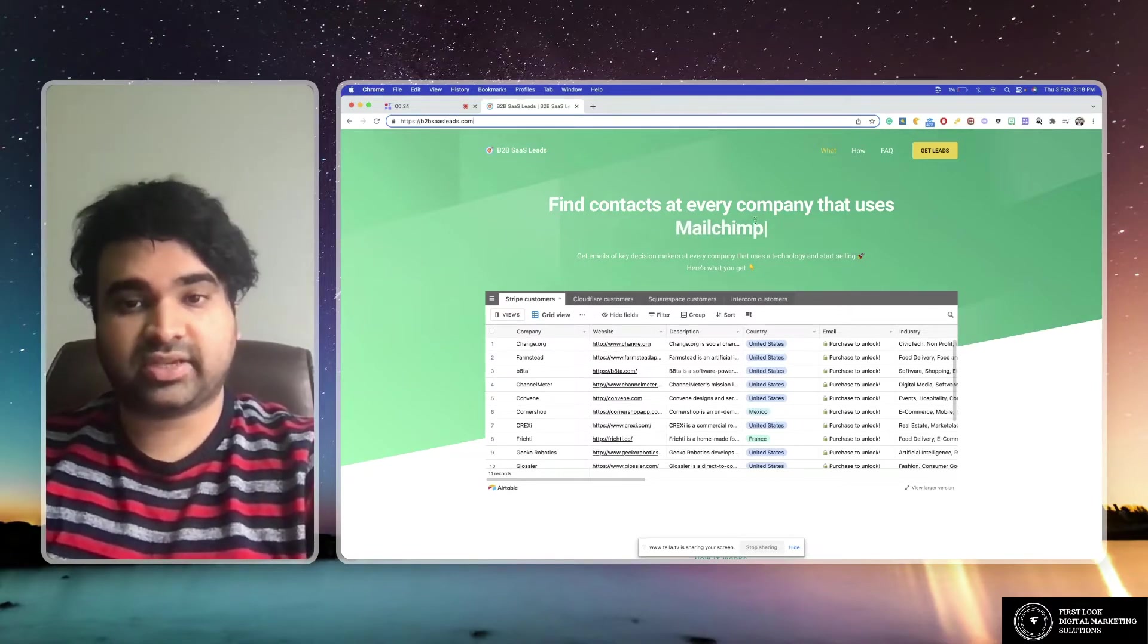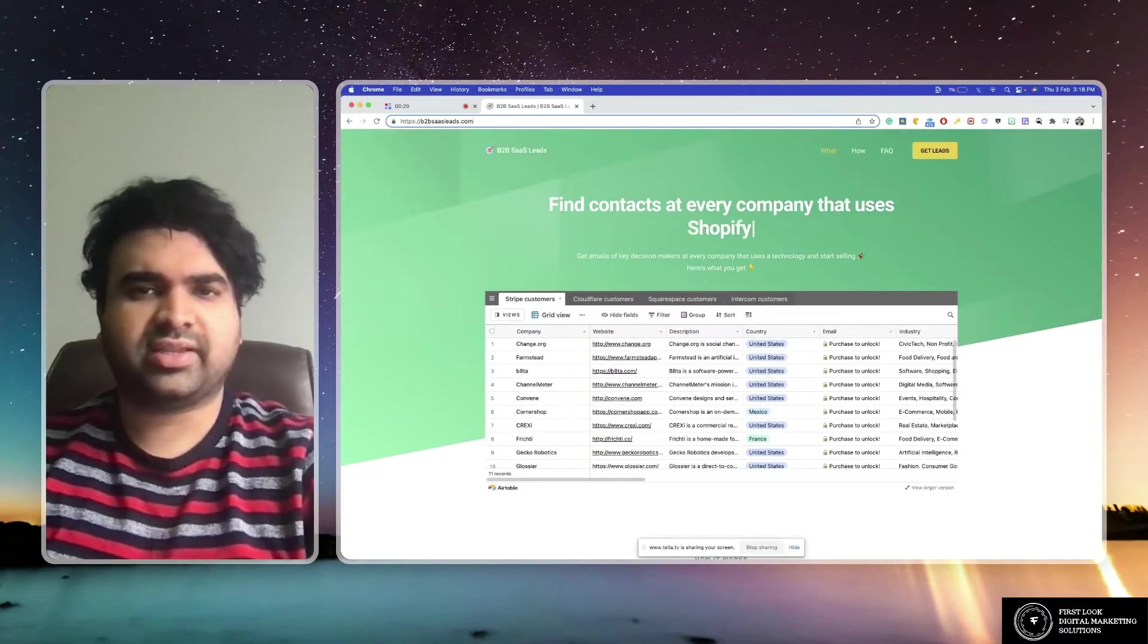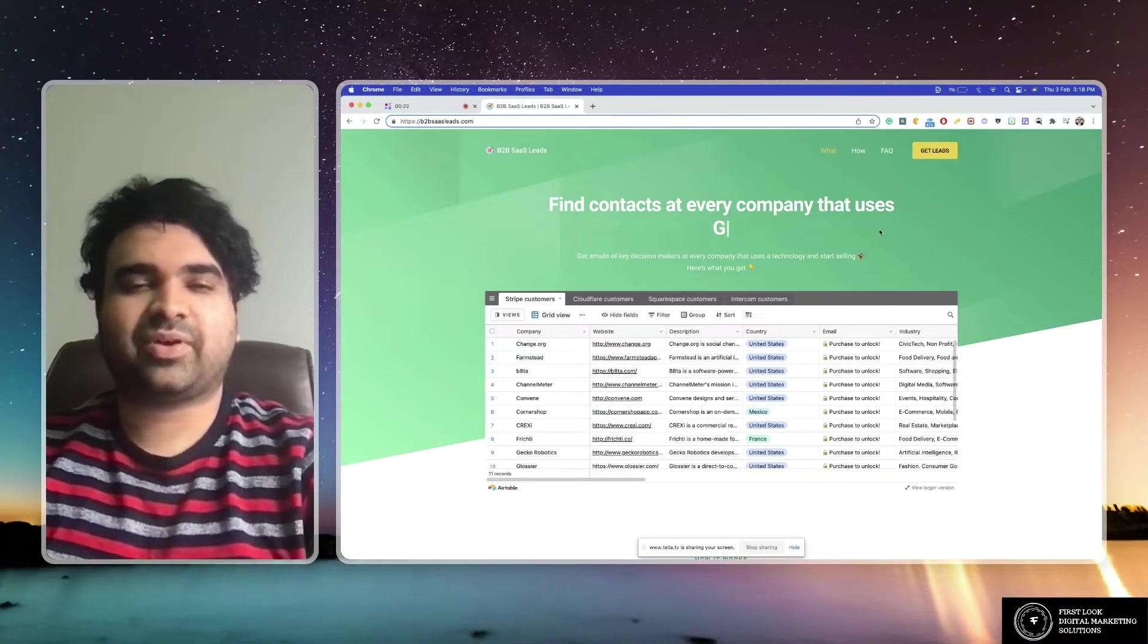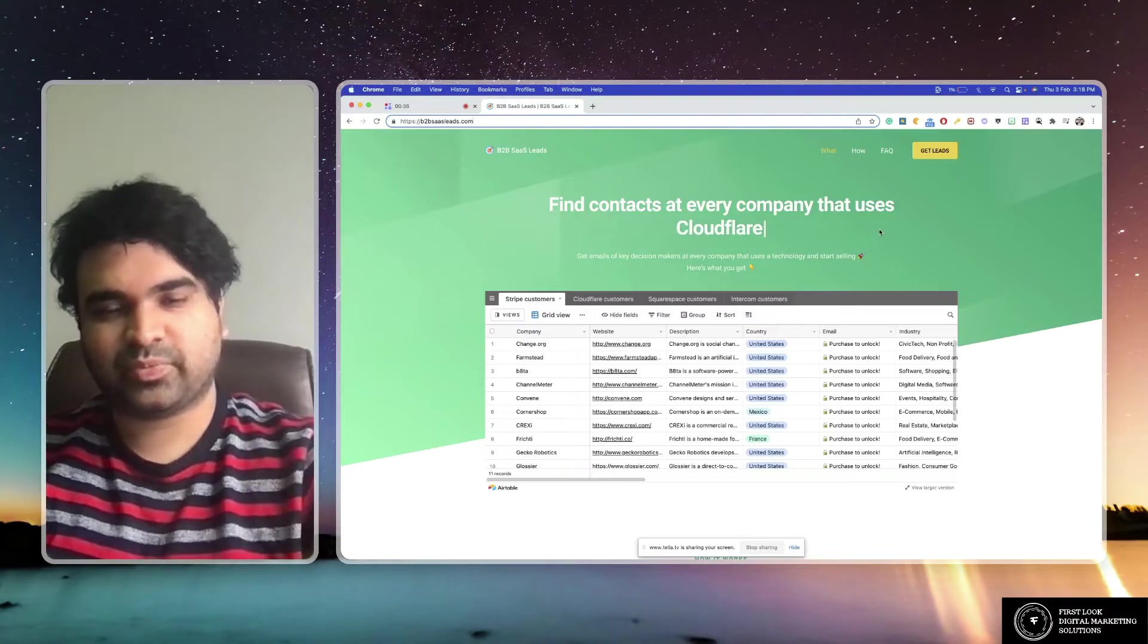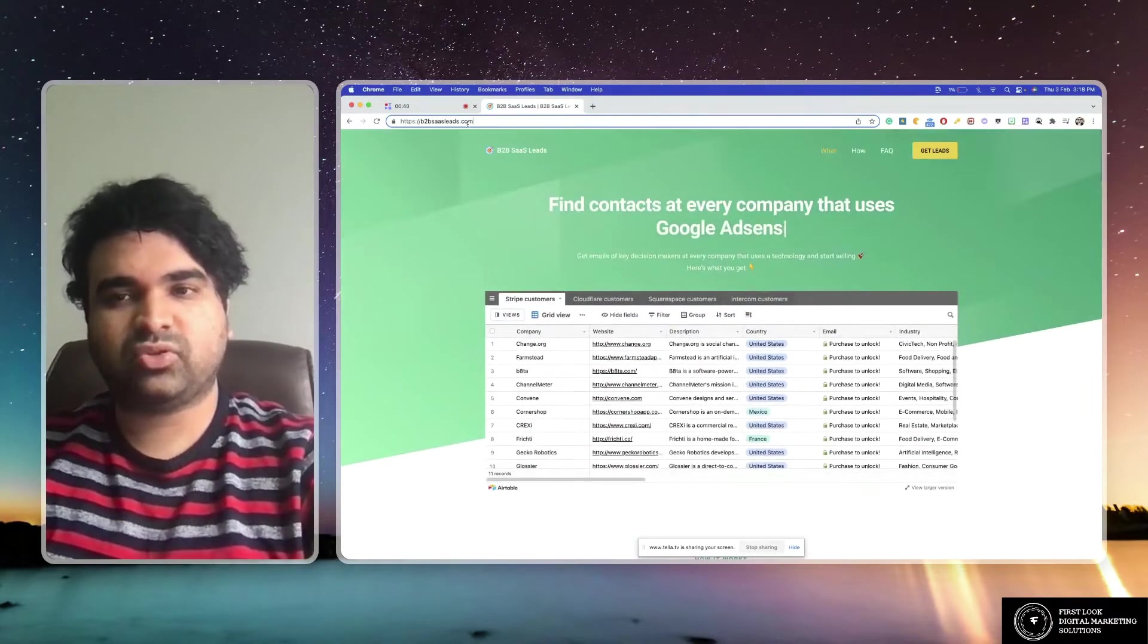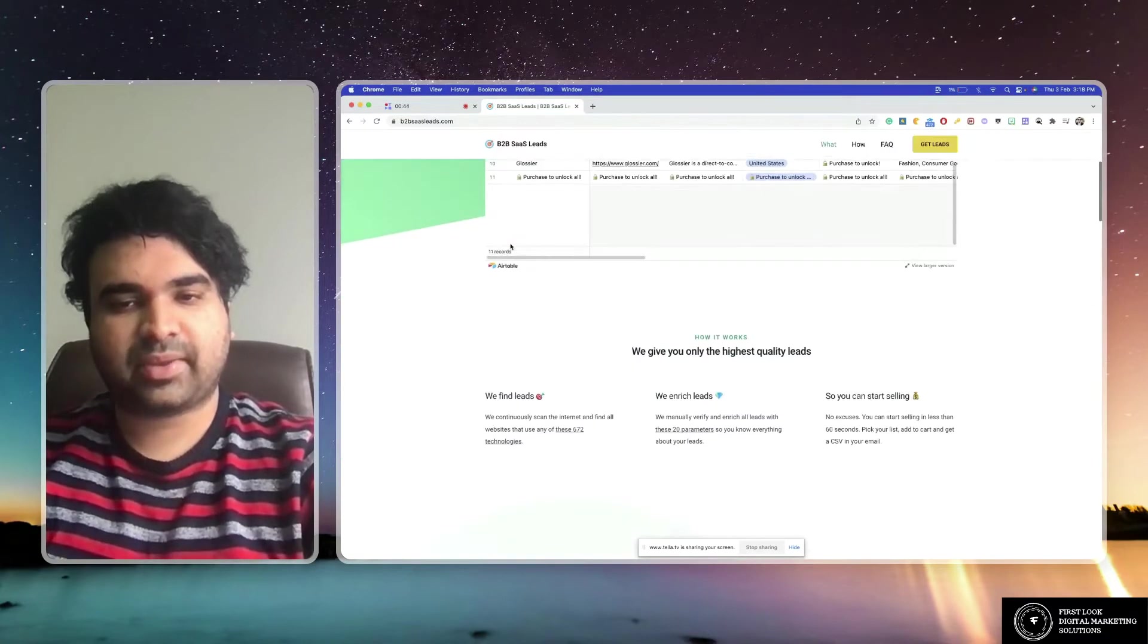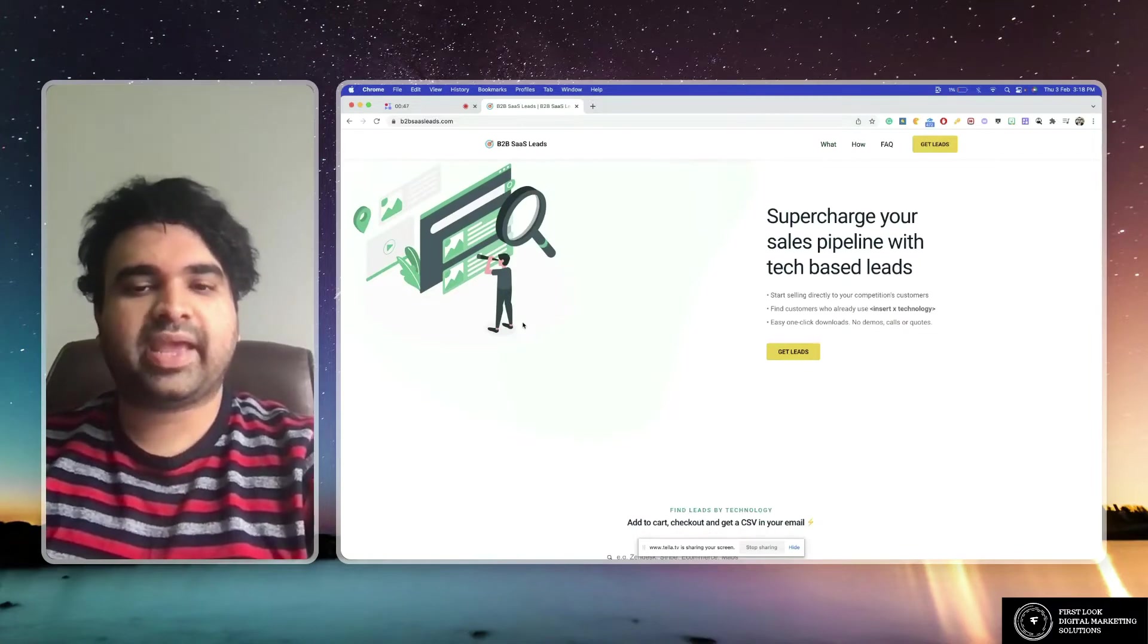How does that work? It's like somebody like Dexter asking what does this button do. All you got to do is head over to b2bsasleads.com, come a little down here, and you'll be able to actually look at technologies and people.